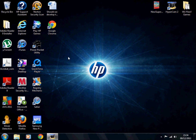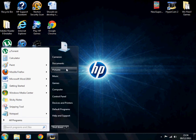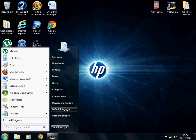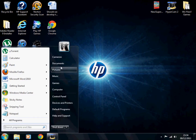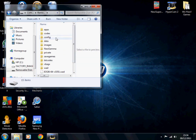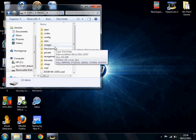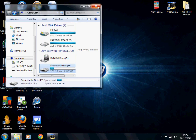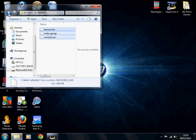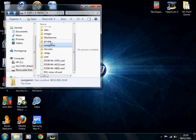Now I'm going to show you how to get USB Loader GX on your Wii menu and running with all the games. What you want to do is go to your computer, go to your SD card, and put all the files from the download right in there. If you want a Save Game Manager GX, create a save games folder and put them in there so it's easy to find.